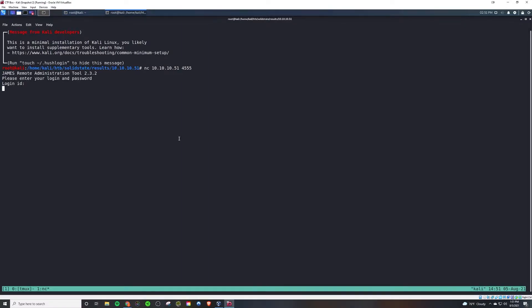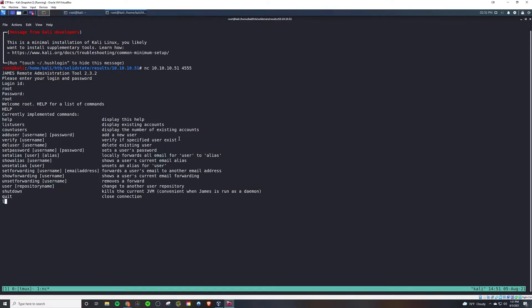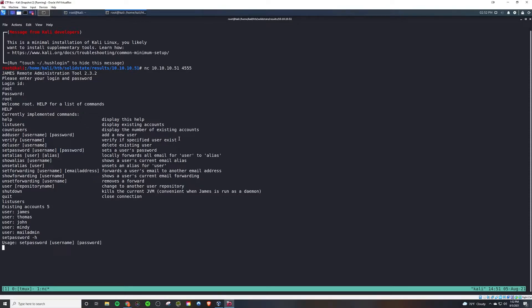After some time, we see it's a James Remote Administration tool for what is presumably email. We're able to log in with rootroot, and we can list all the users, and we're actually able to set passwords for them. So we'll set the password for all of these accounts to elevate cyber with an 8 just to have a number in there. And that way, we can actually have access to all of these mail accounts.